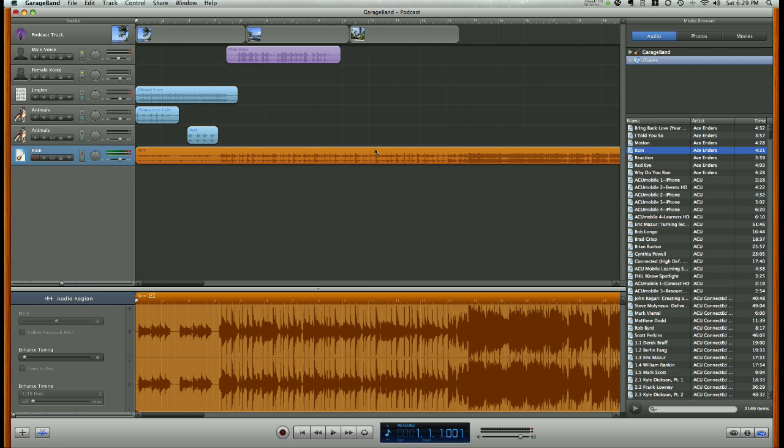Our next video is going to show you how to add video or movie files to your podcast to make it more than just an audio recording.